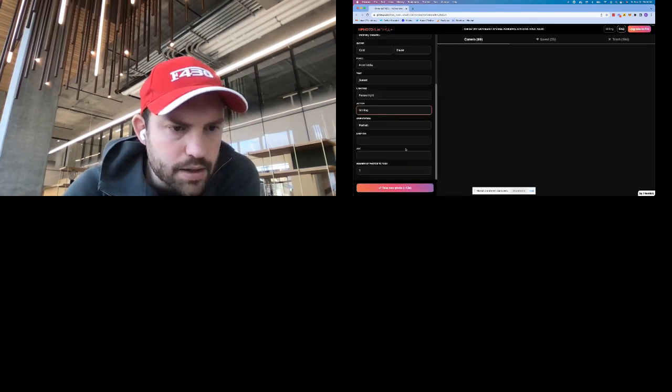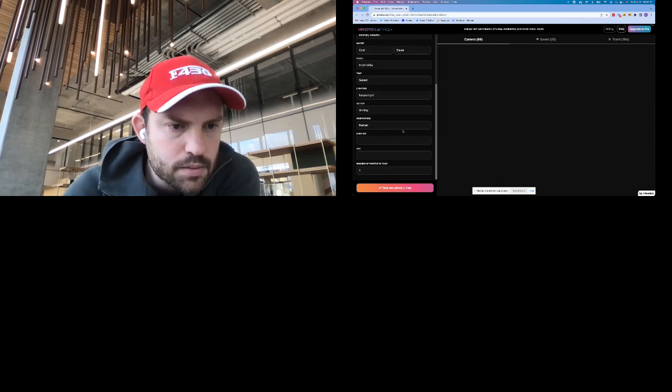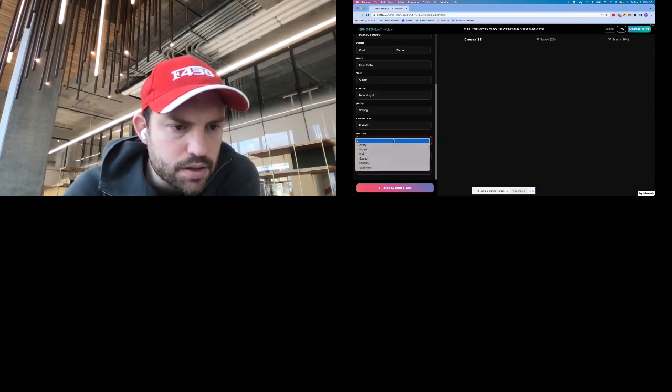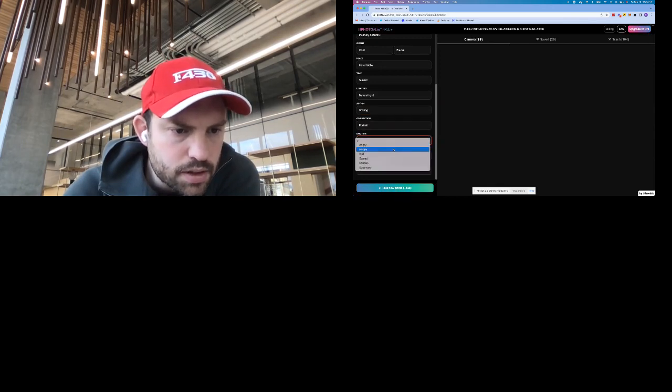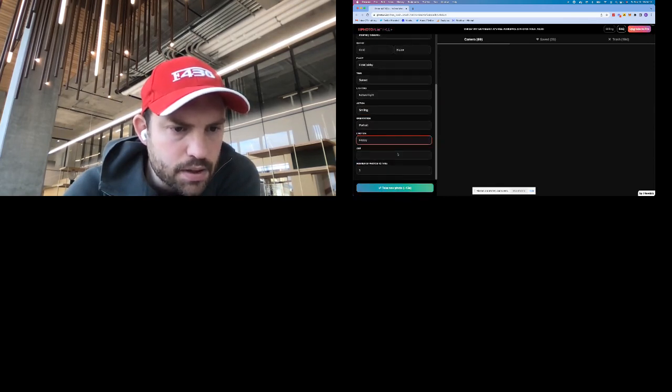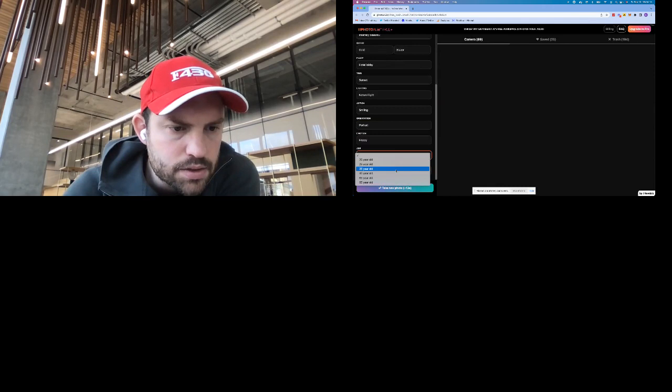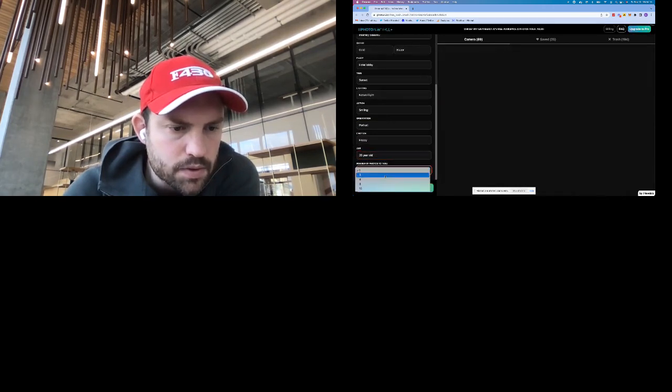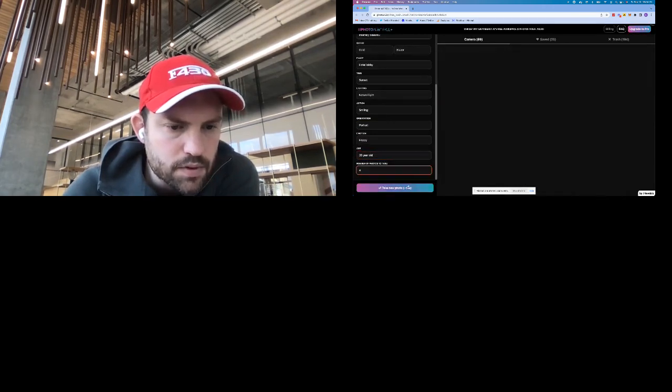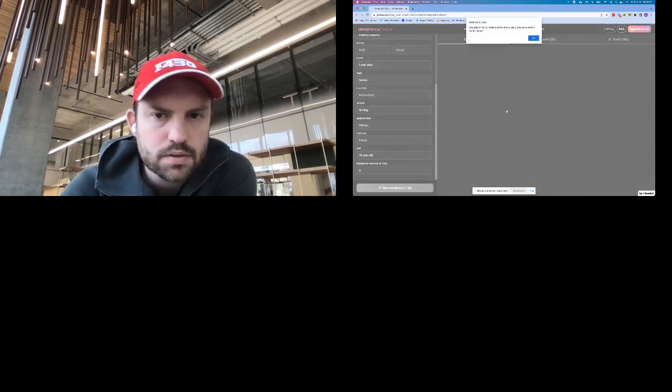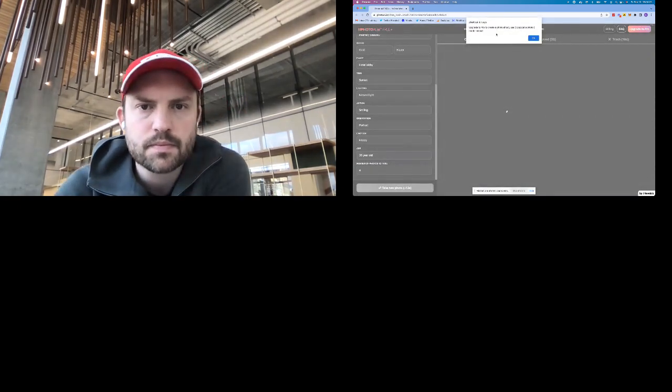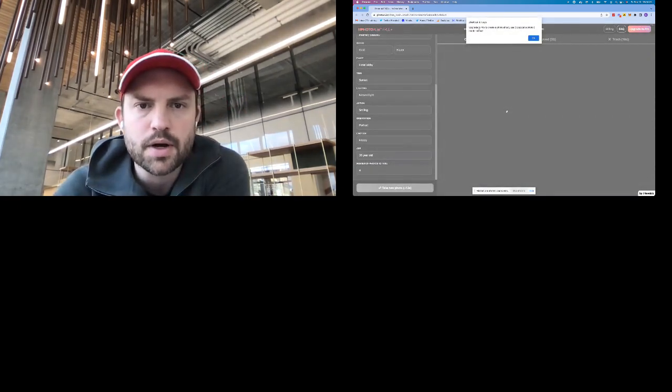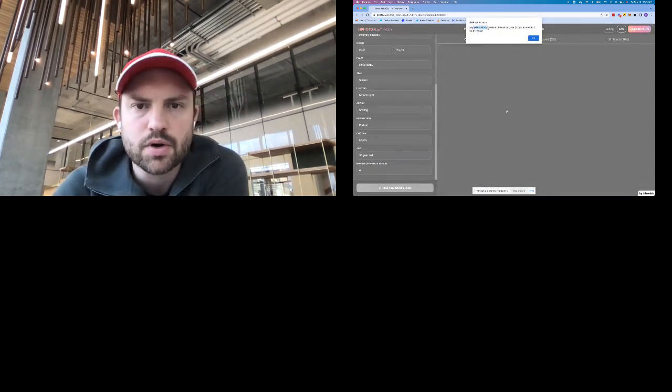Sure, lighting - let's do something neon, sunlight, natural light. We'll do an action of smiling portrait, yeah that's good. Motion, happy, age 35 year old. Four photos. Let's take four photos.